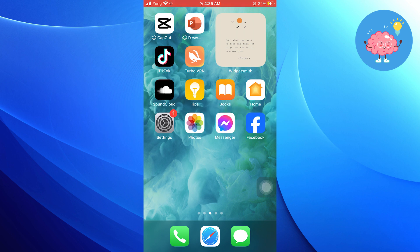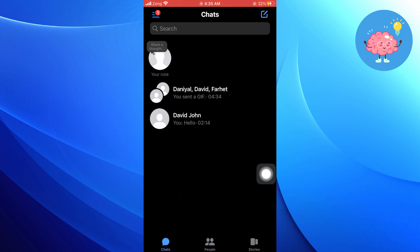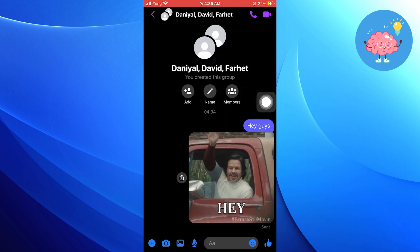First, open Facebook Messenger on your iPhone or Android device. Navigate to the specific group chat you want to pin.